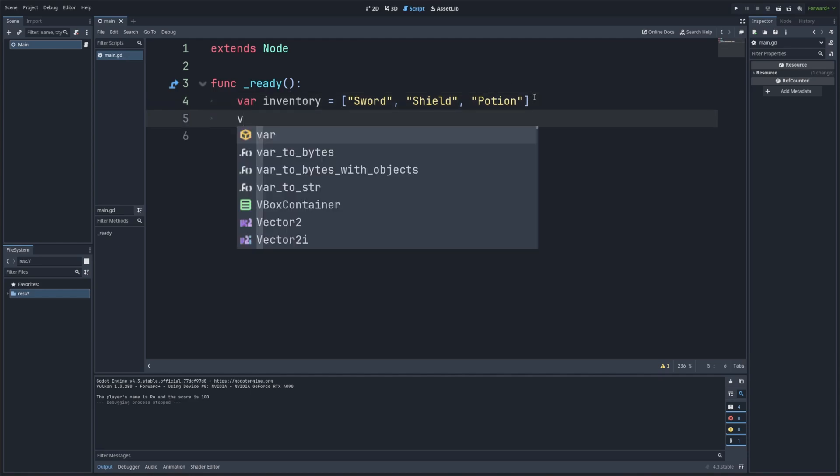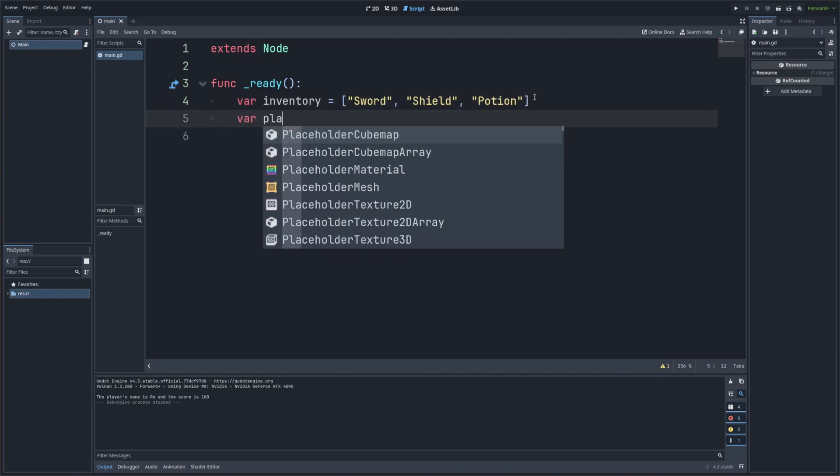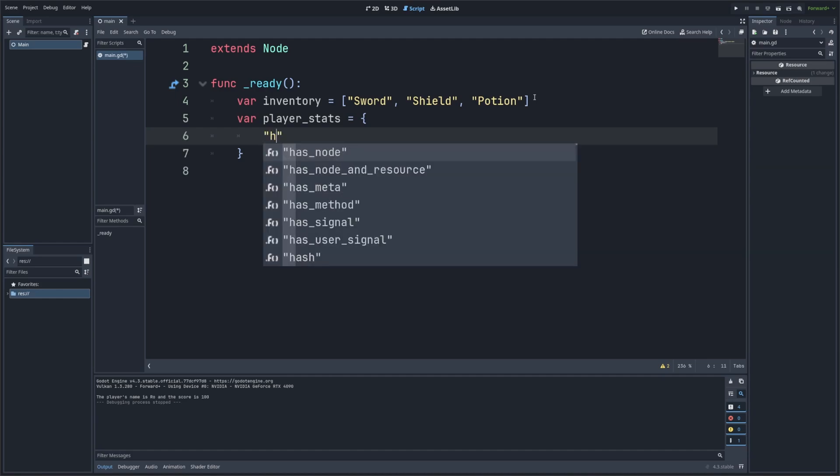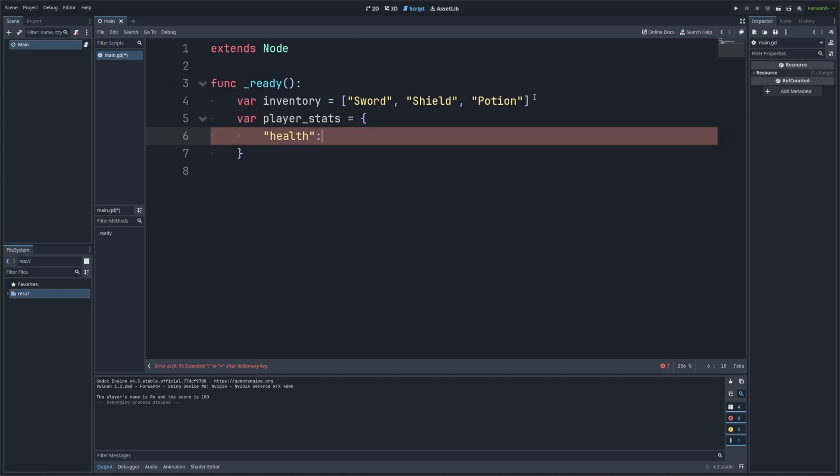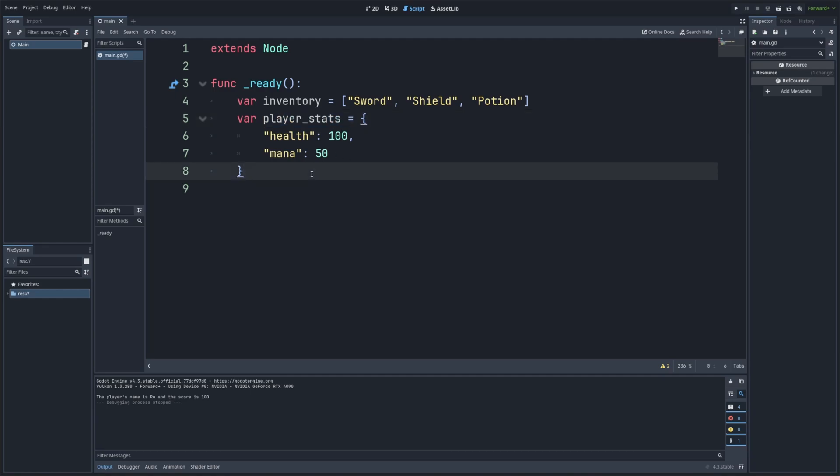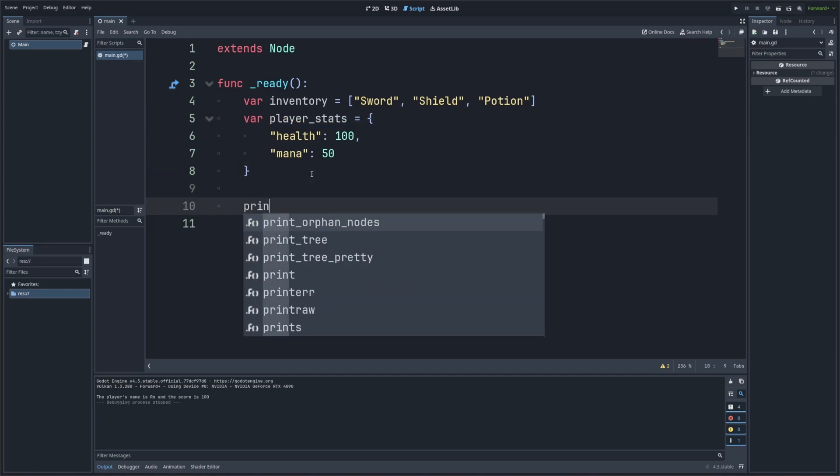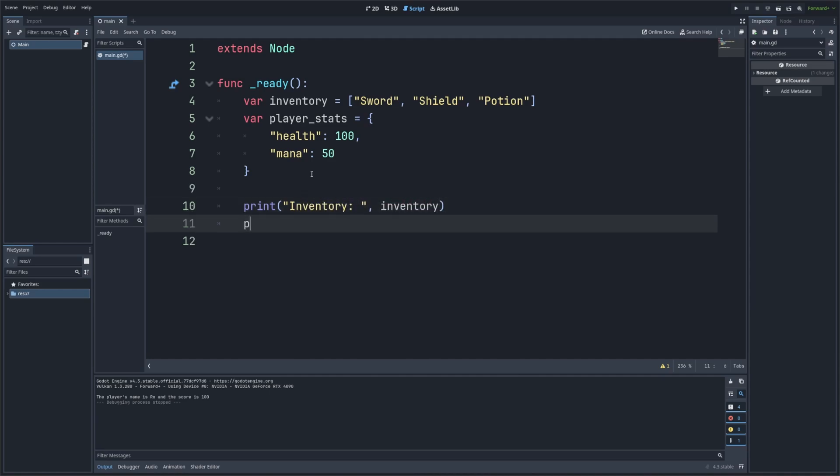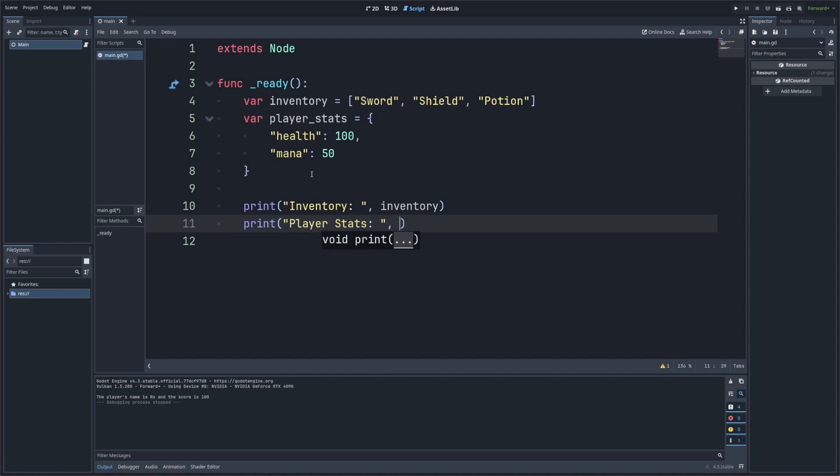And then I also want to create a var player_stats is equal to, and then in curly brackets, I'm going to have health, which is going to be set to 100. And then I will do mana, which is going to be set to 50. The variable inventory is an array and the variable player_stats is a dictionary. And now let's print these out. So I'm going to type in print and then I'll do in quotes inventory. And then with the comma, I'll just call my inventory variable. And then I also want to print player_stats and then comma player_stats, the actual variable itself.